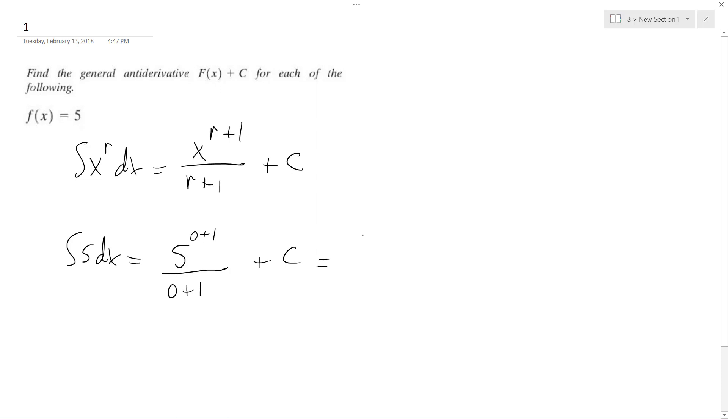Oh sorry, this is 5x raised to the 0 plus 1, that does make sense, I got confused there. So it ends up being just 5x plus C and that's it. Hope that helps, thanks for watching.